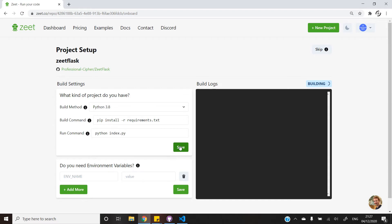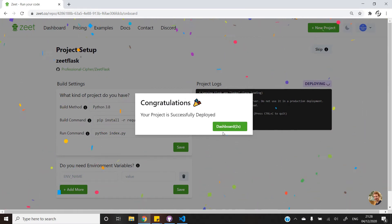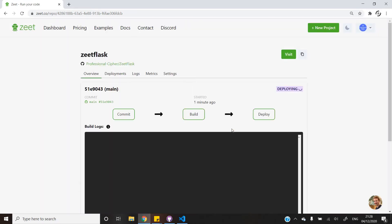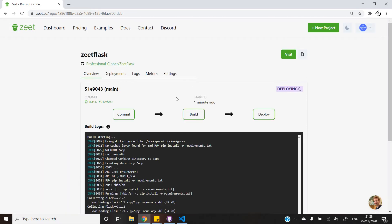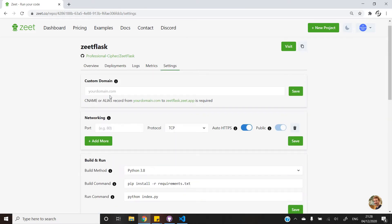The build might take about a minute to complete depending on the size of your project, so I will skip ahead a few seconds. Once the build is finished, the project will automatically deploy to a default URL, which you can of course change in the settings using the custom domain option.